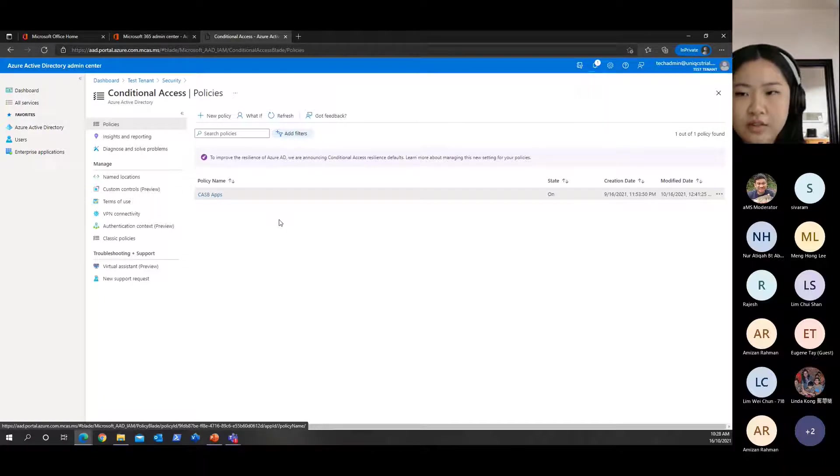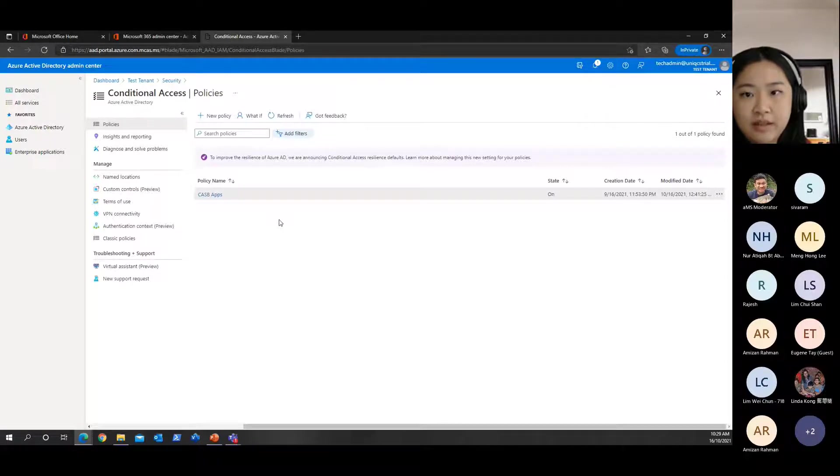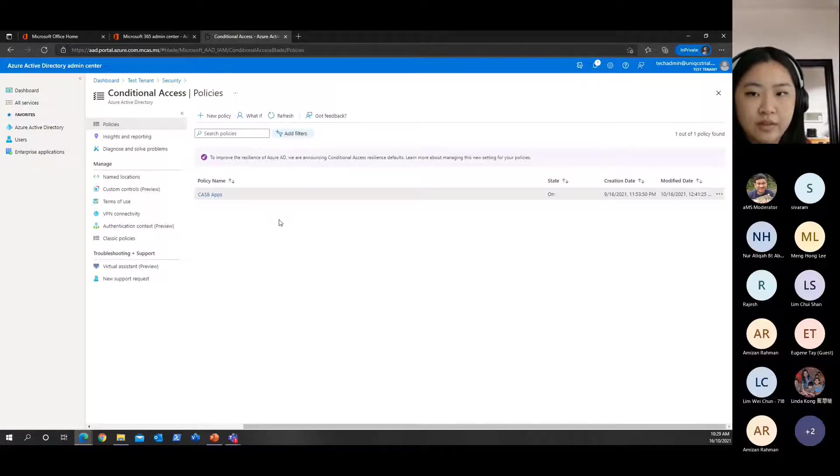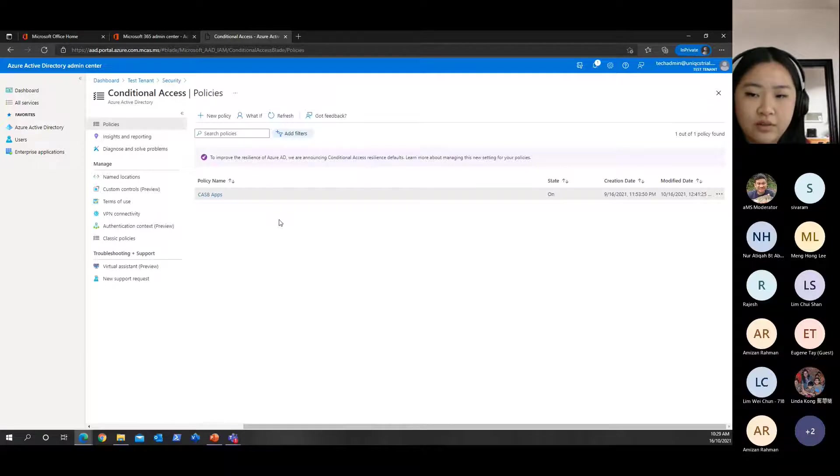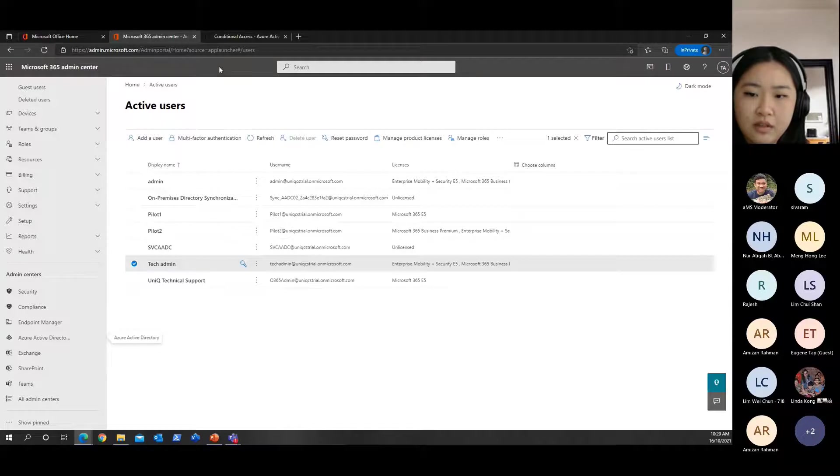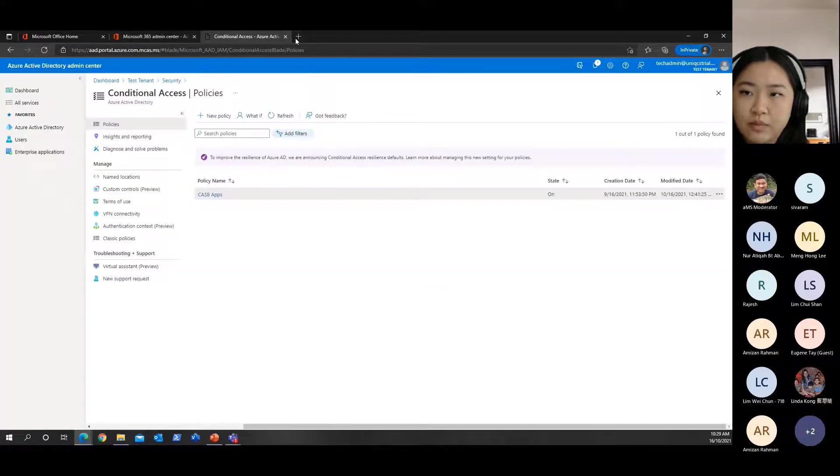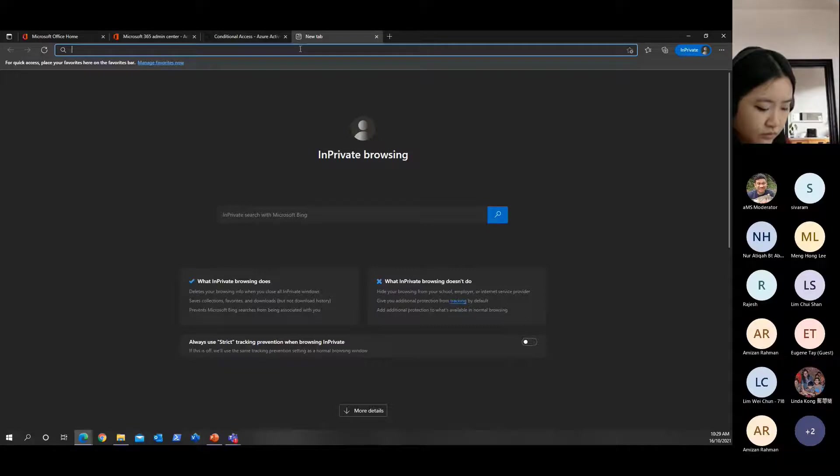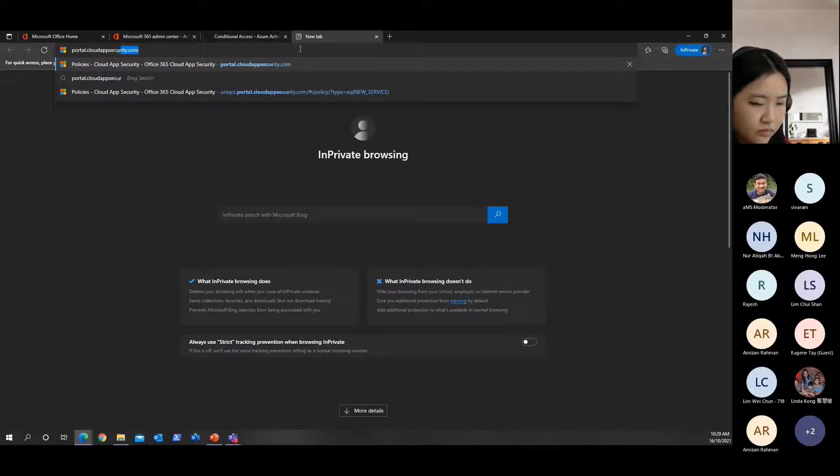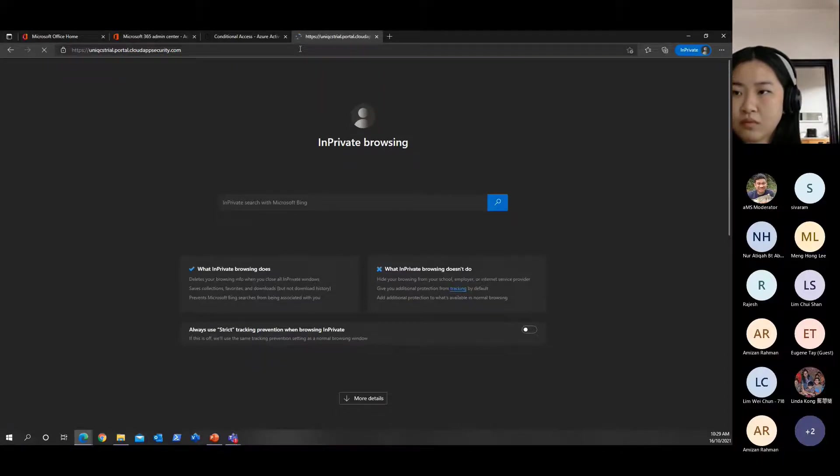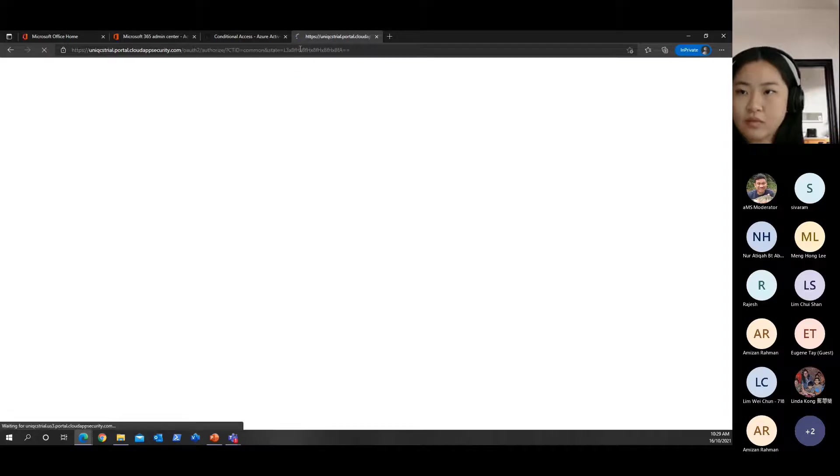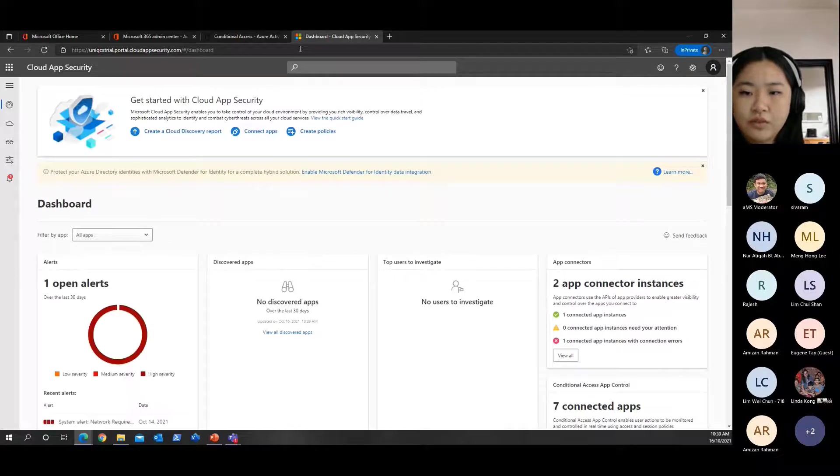How long does this policy take to impact your environment? It depends on the size of the environment - the larger, the longer it is, because it has to scan and study all your users' login activities and all those. Once that is completed setting up that policy, you can go to your cloud app security to have a look at the outcome.